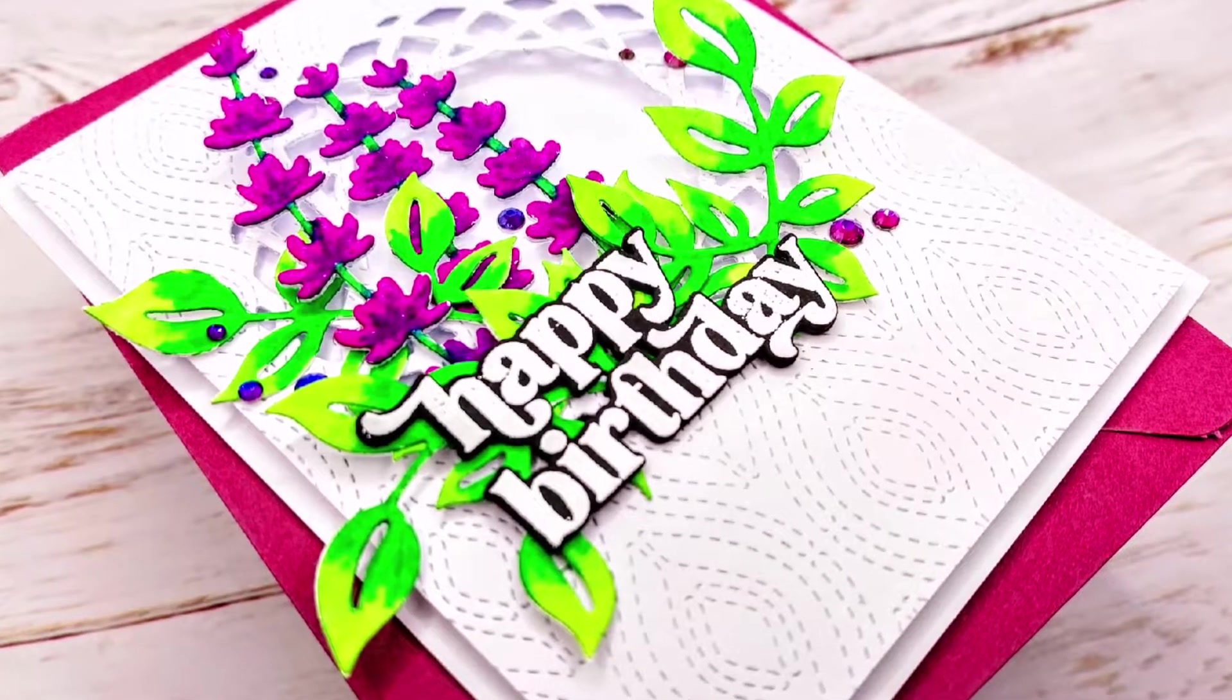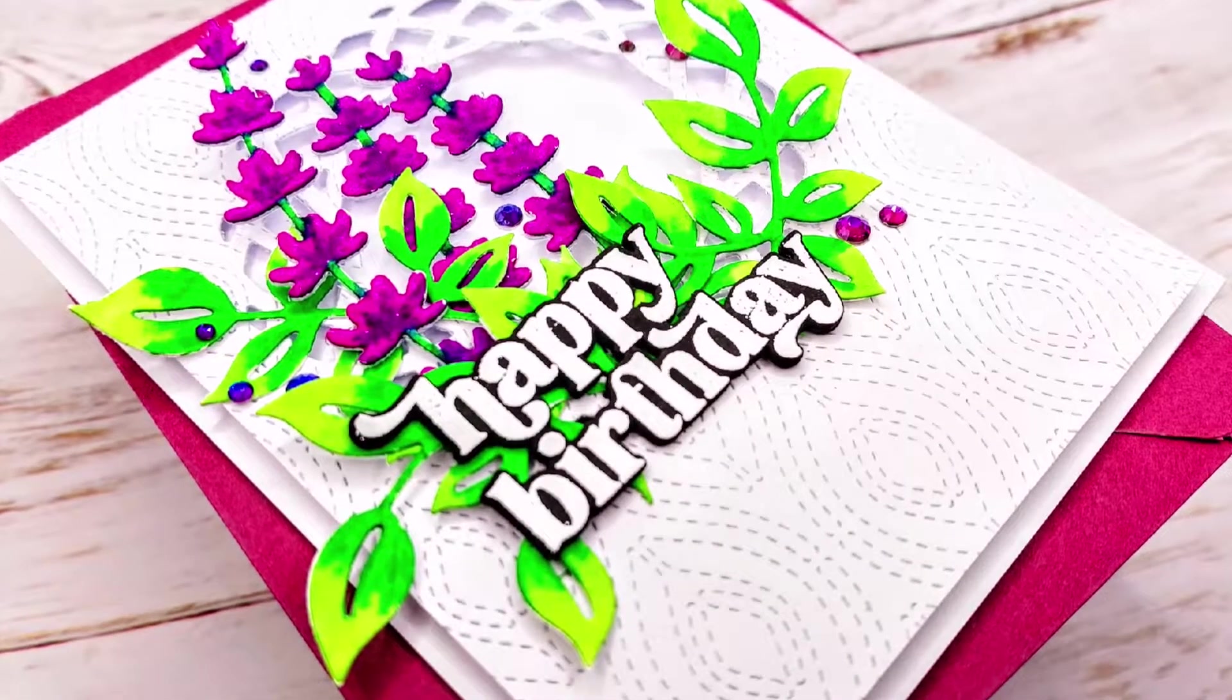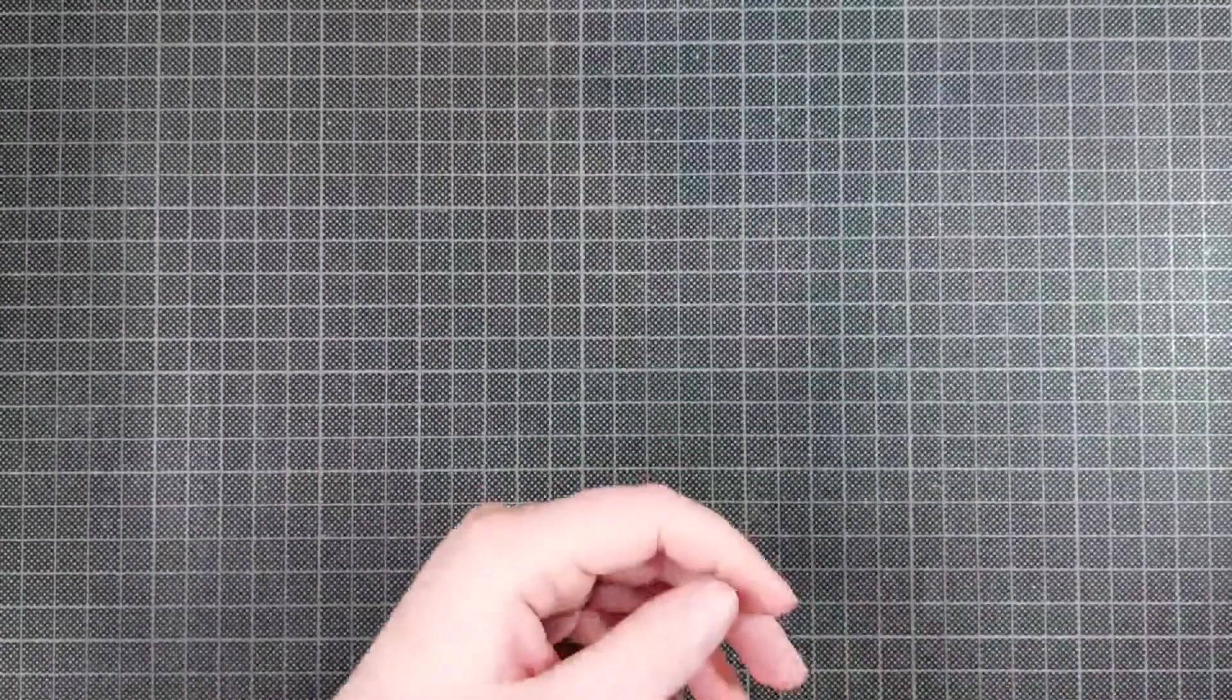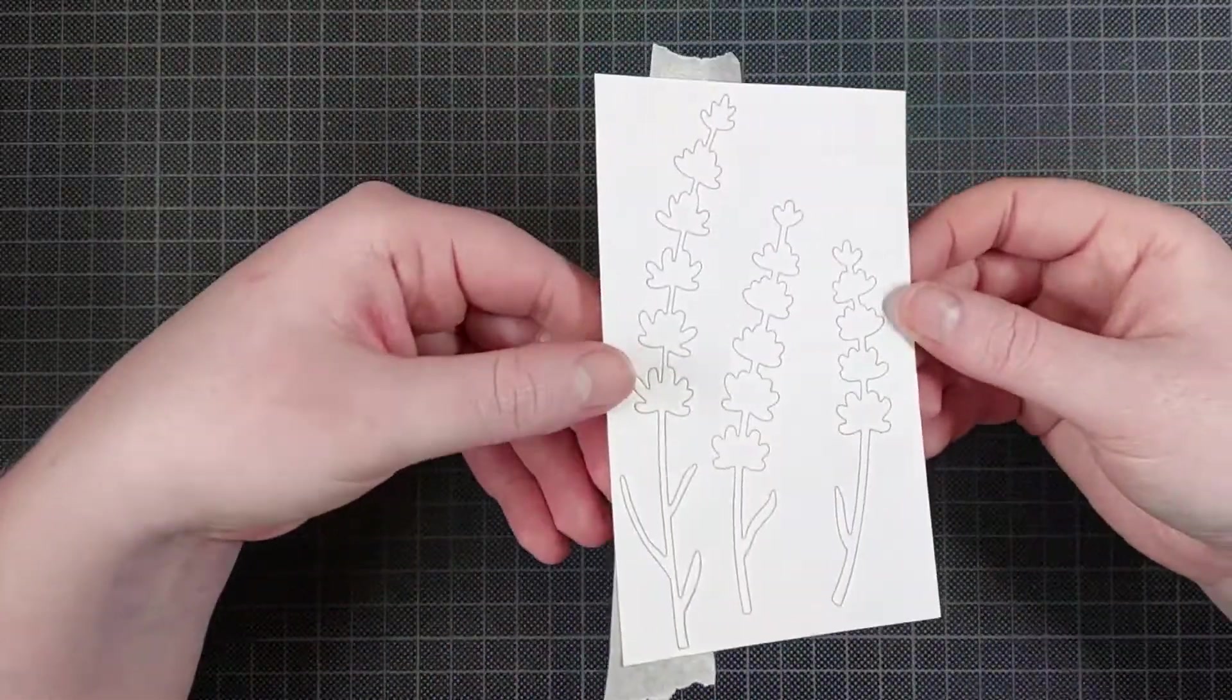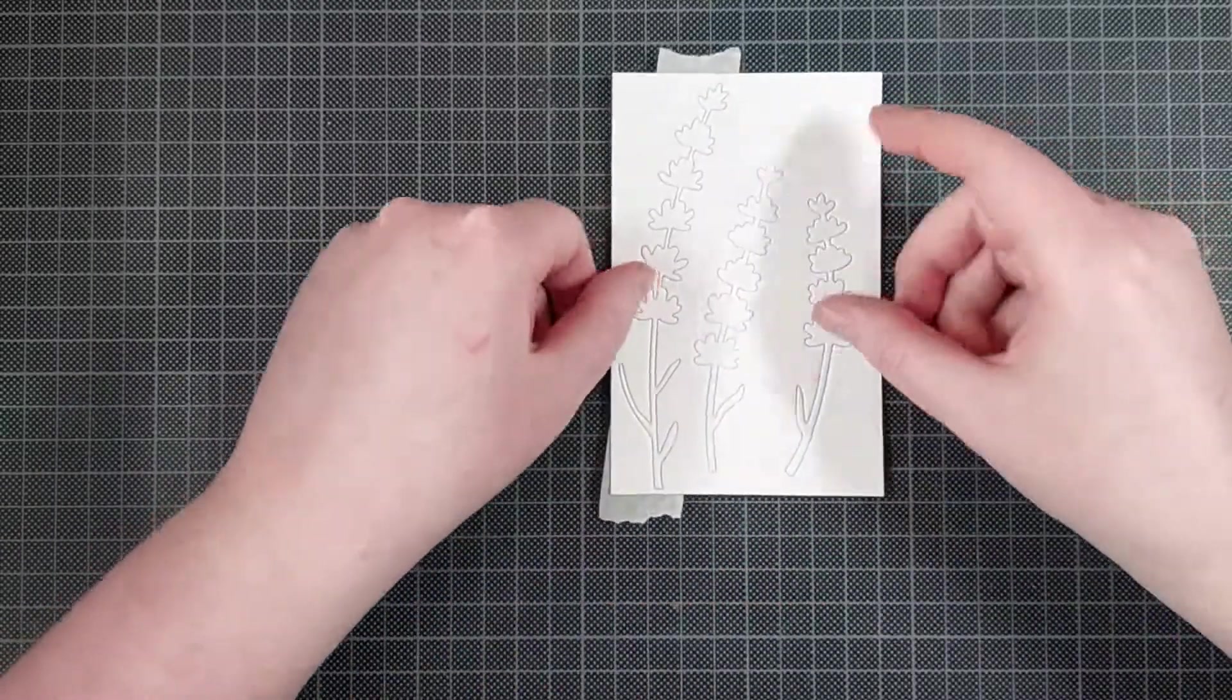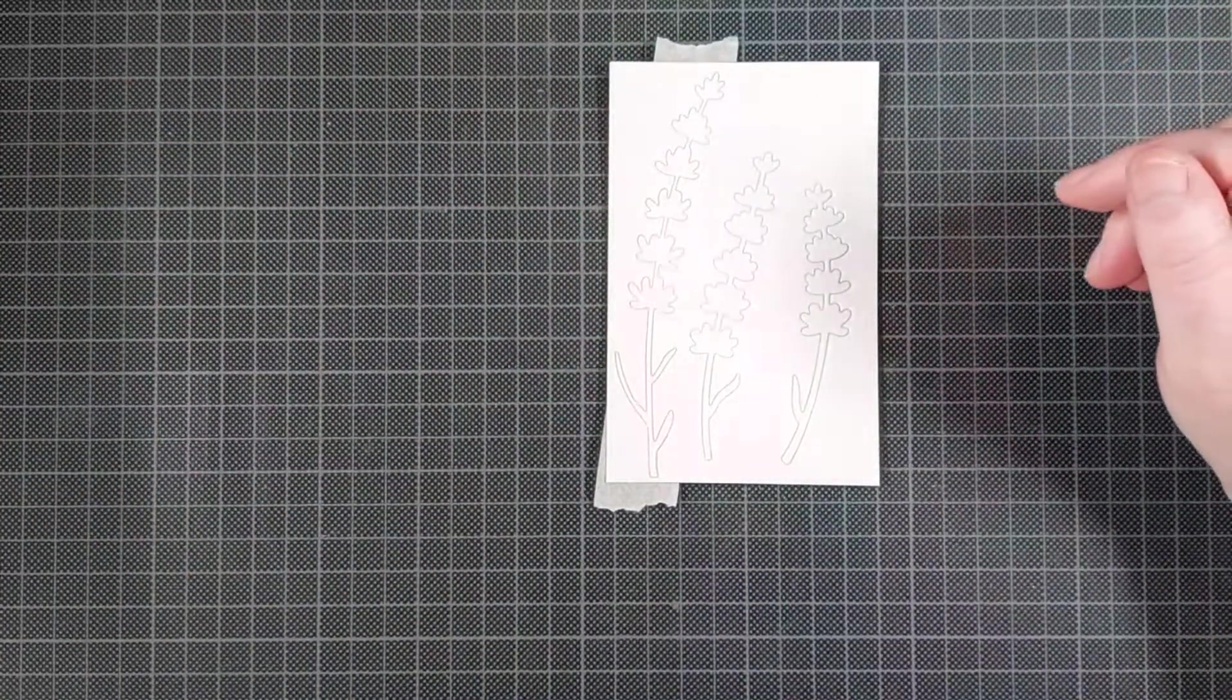Today I am using a bunch of dies to make this floral card. I am using the Spade Meraki Paradise. These are really lovely flowers. I think they look a little bit like lavender so I'm going to color them that way.